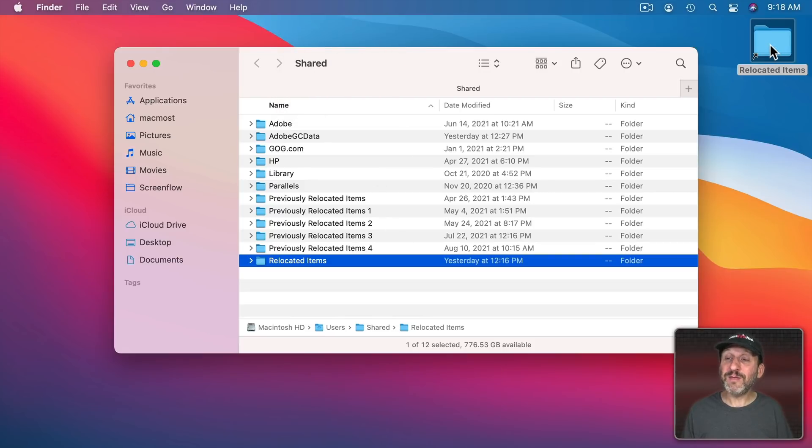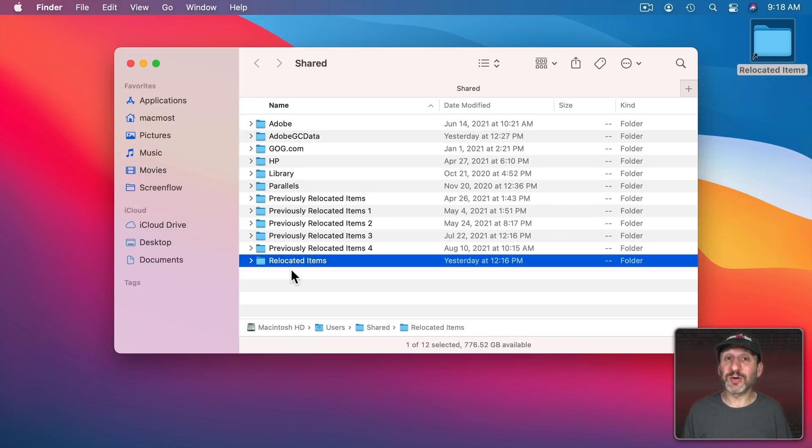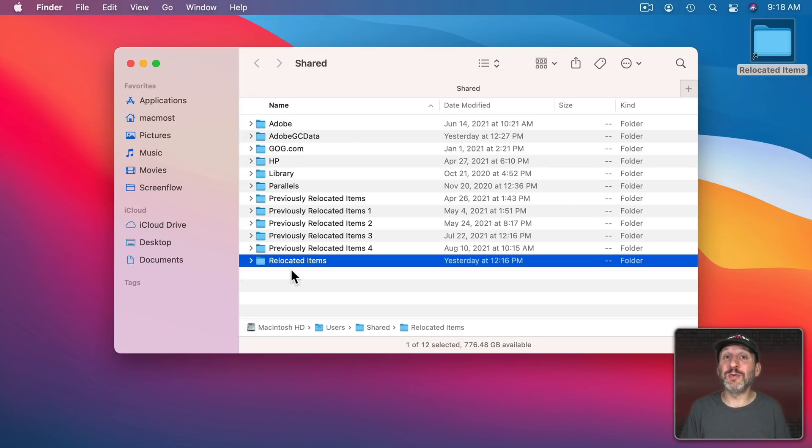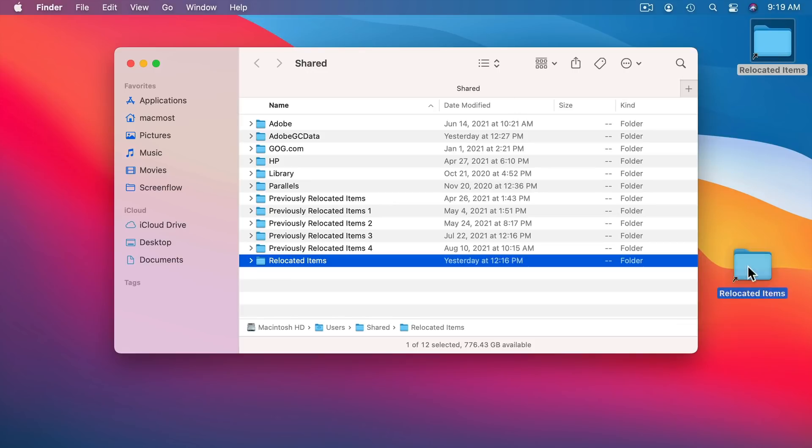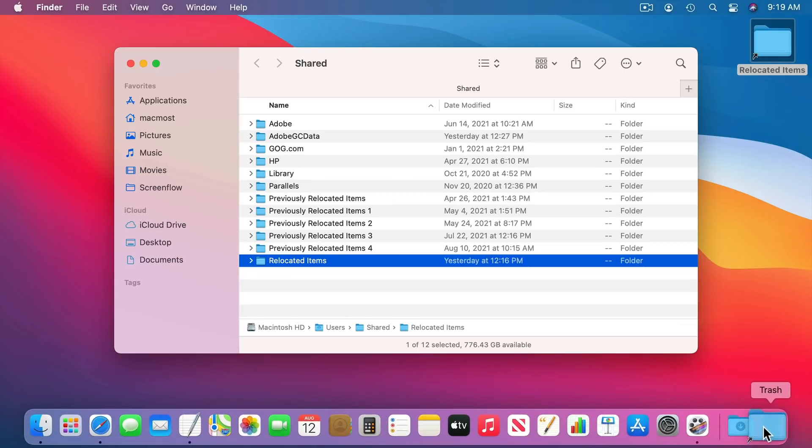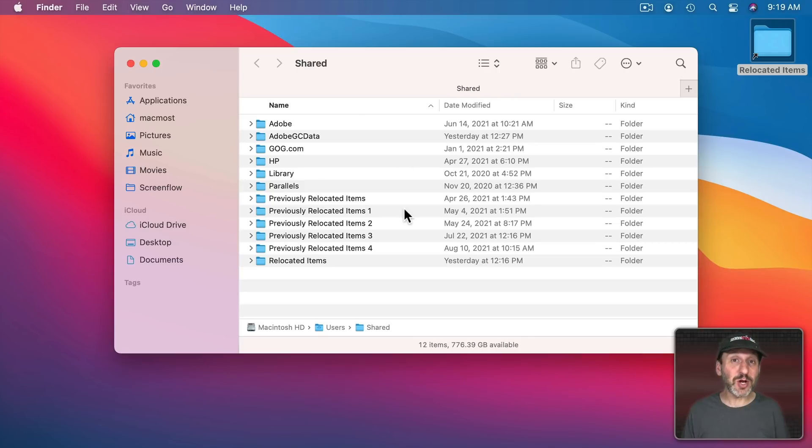So if you were to delete this alias the Relocated Items folder doesn't go anywhere. So if you're afraid of deleting something that you may need you're not actually deleting it by getting it off your desktop. So the quick and easy thing to do is just remove it, put it into the trash, and forget about it.